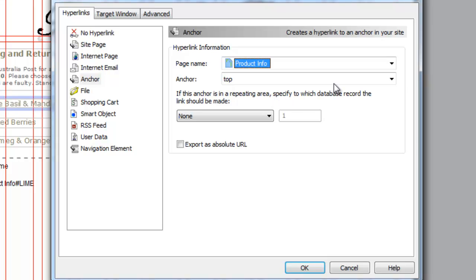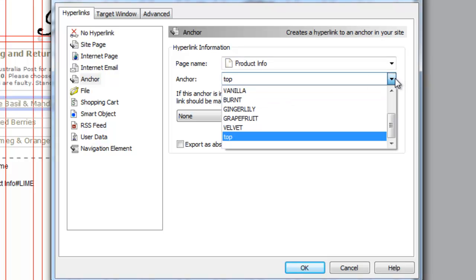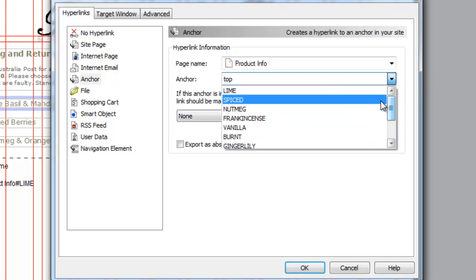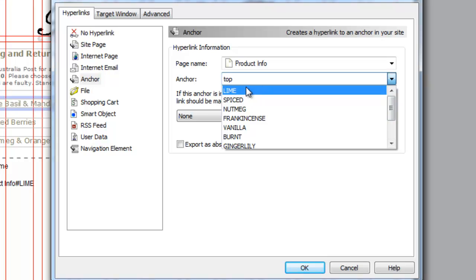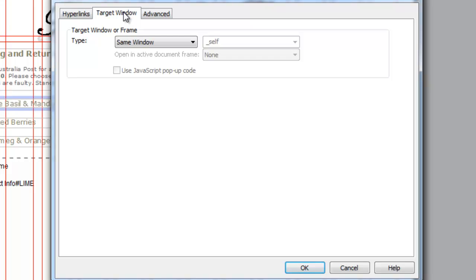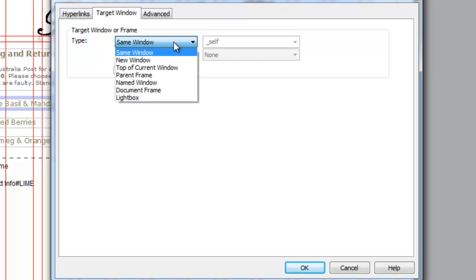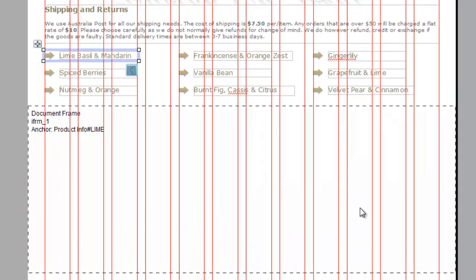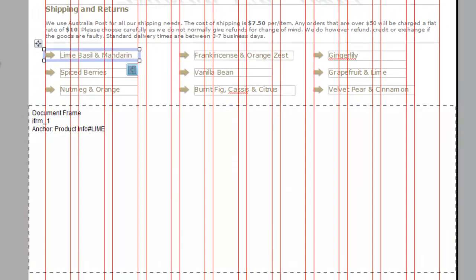Let's go to product info, that's where it is, and go to lime which is all the way up the top here. Leave that on none. The next thing you must do is go to target window and it's very important to select document frame and there's the frame that we have created which is the frame one. Click OK and that's pretty much it.